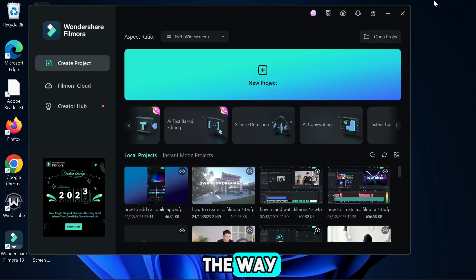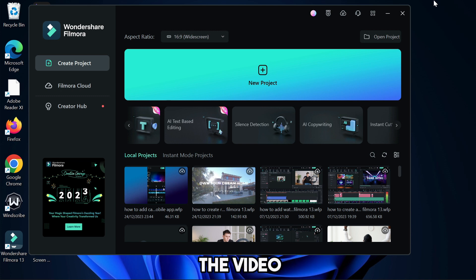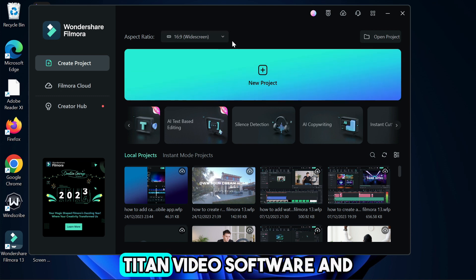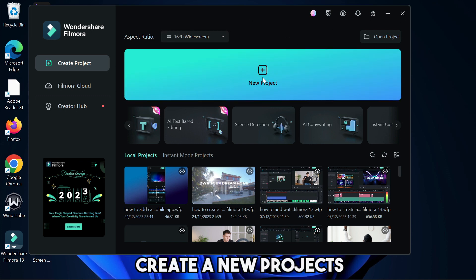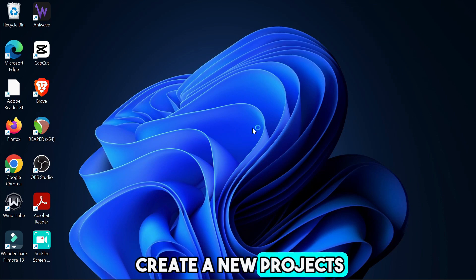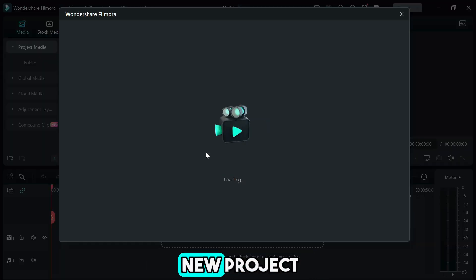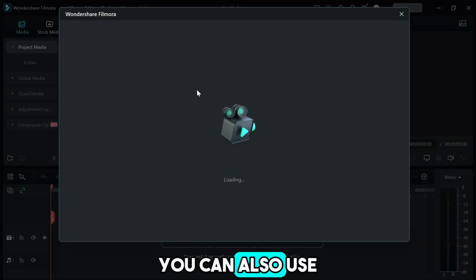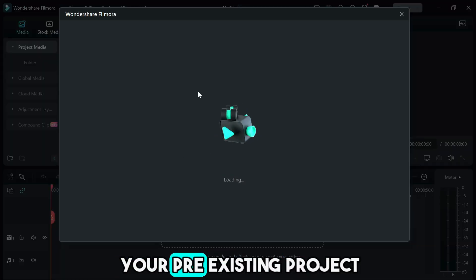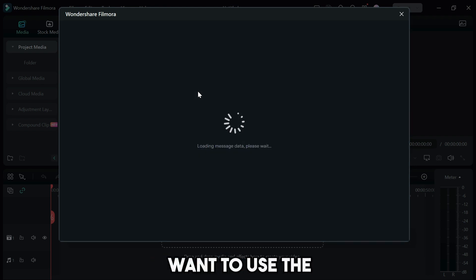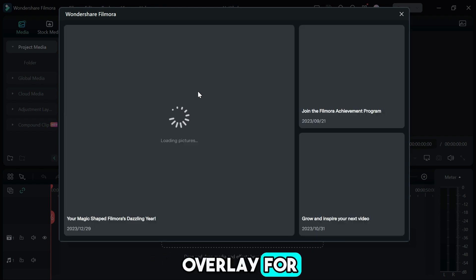So right away let's go straight into the video. First of all, open up the Filmora video editing software and create a new project. After creating a new project you can also use your pre-existing project if that's what you want to use the overlay for.